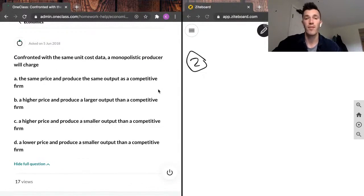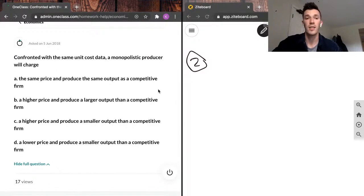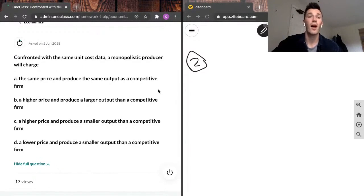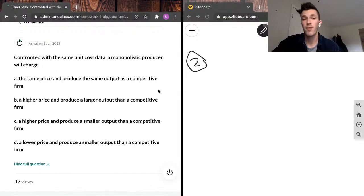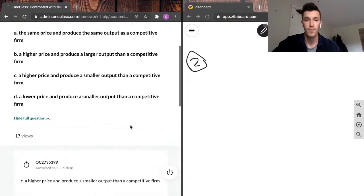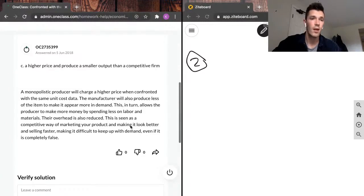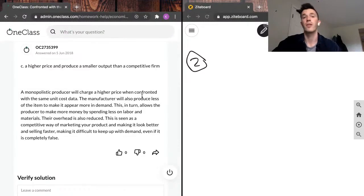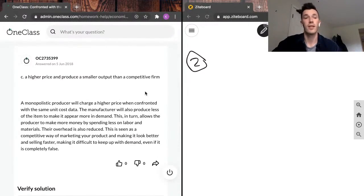Confronted with the same unit cost data, a monopolistic producer will charge: A, the same price and produce the same output as a competitive firm; B, a higher price and produce a larger output than a competitive firm; C, a higher price and produce a smaller output than a competitive firm; or D, a lower price and produce a smaller output than a competitive firm.